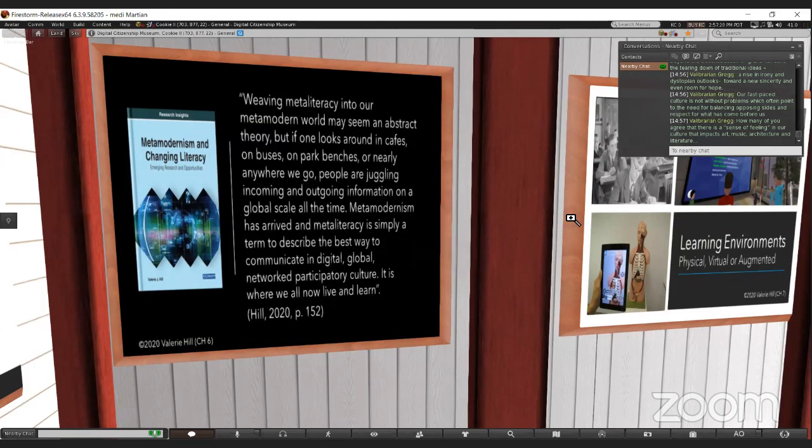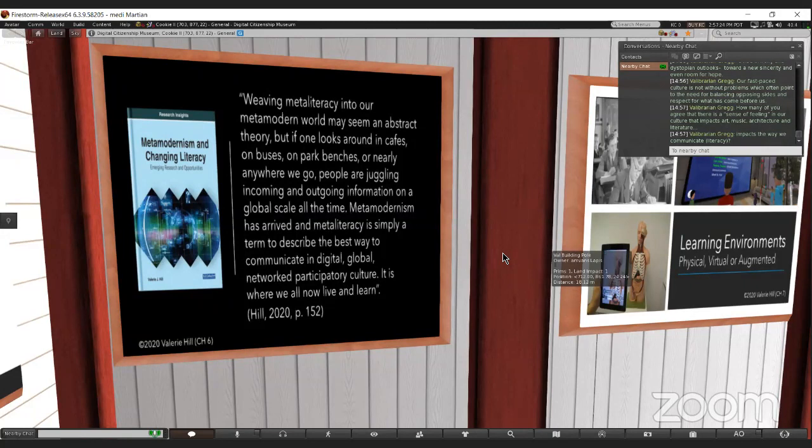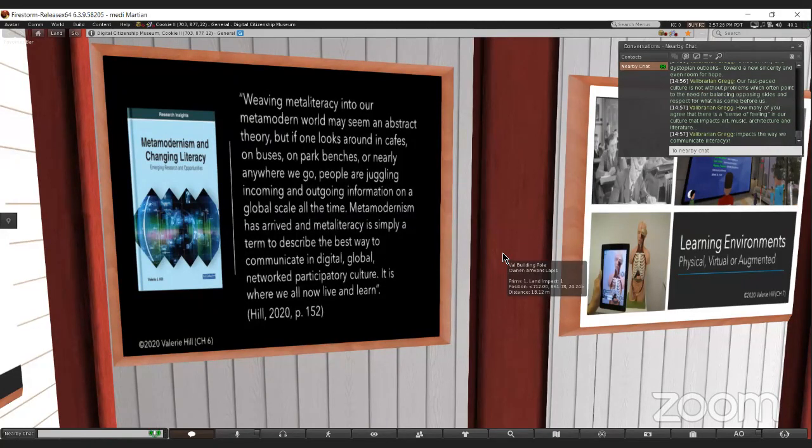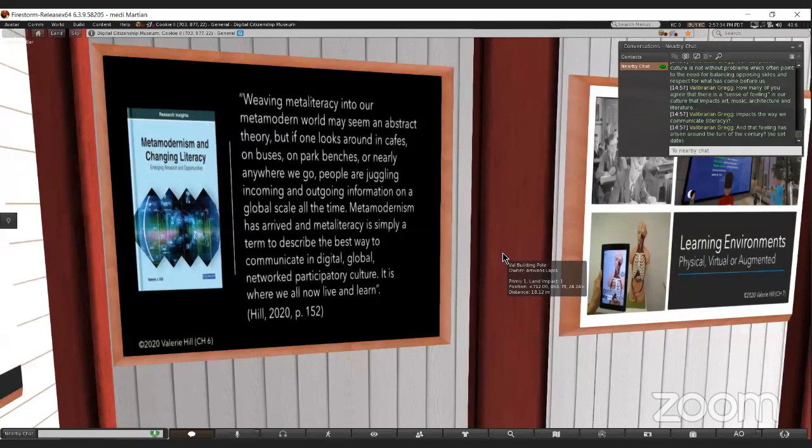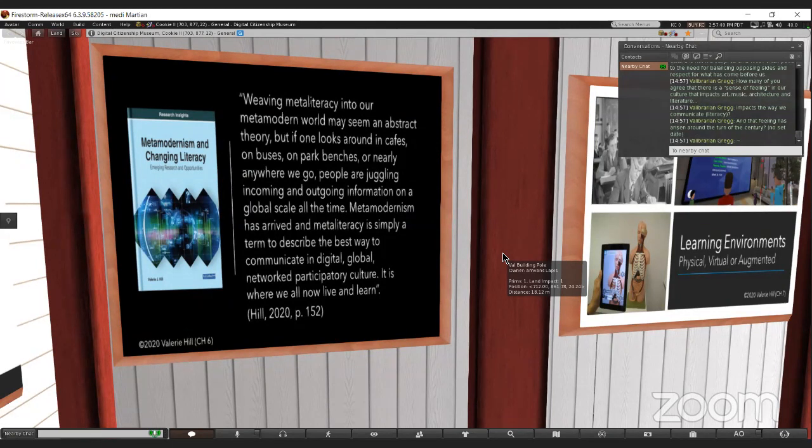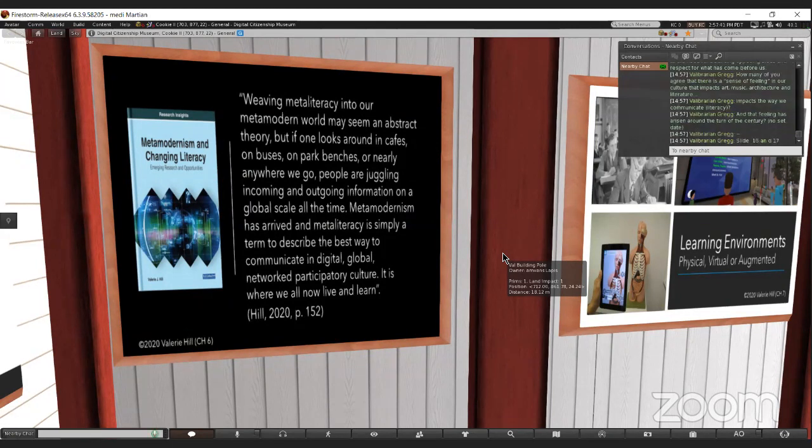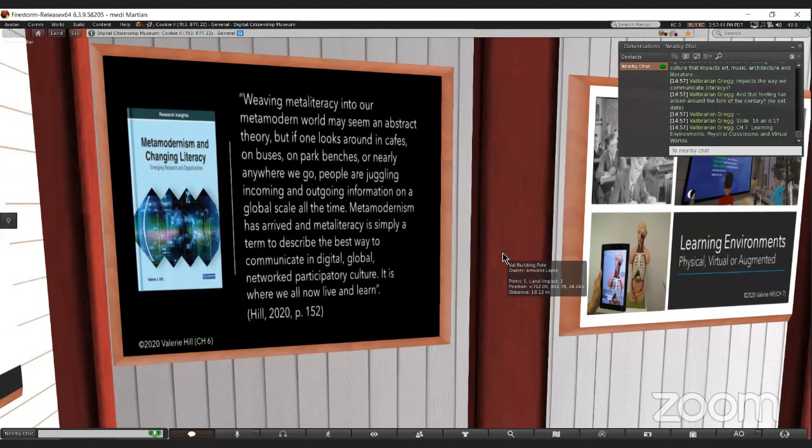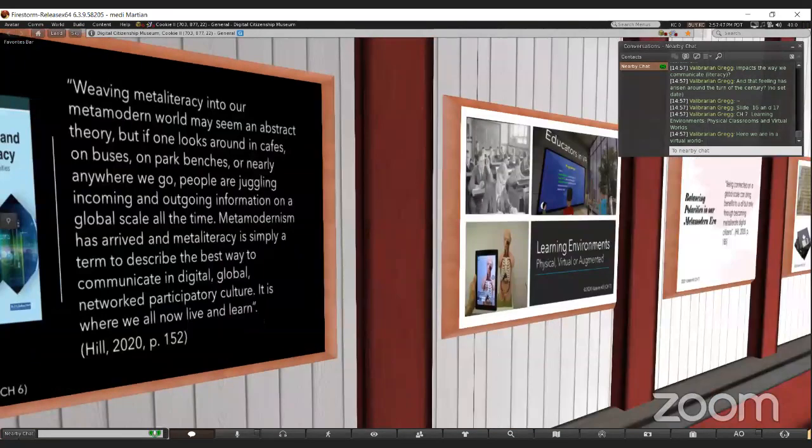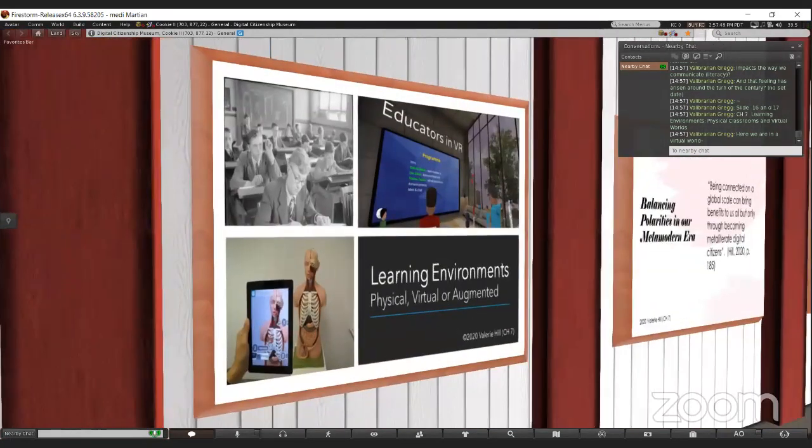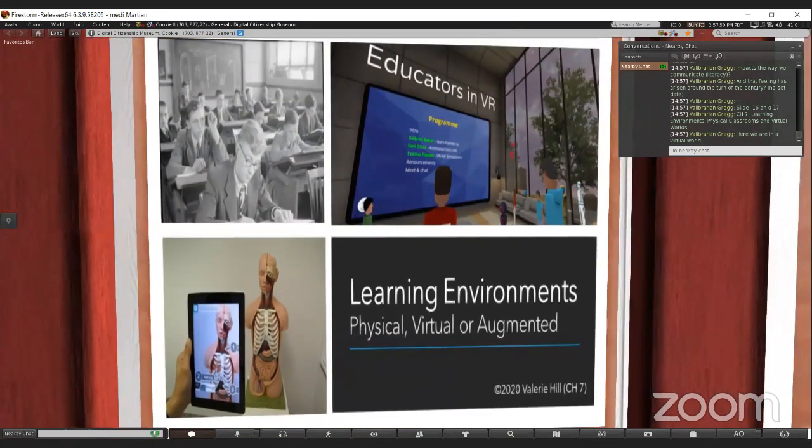How many of you agree that there is a sense of feeling, and that's what I keep reading when I research about meta-modernism. It's a sense of feeling. It impacts art, music, architecture, literacy, and the feeling has arisen around the turn of the century. As we move on to Chapter 7, it moves us towards learning environments changing and becoming more meta.